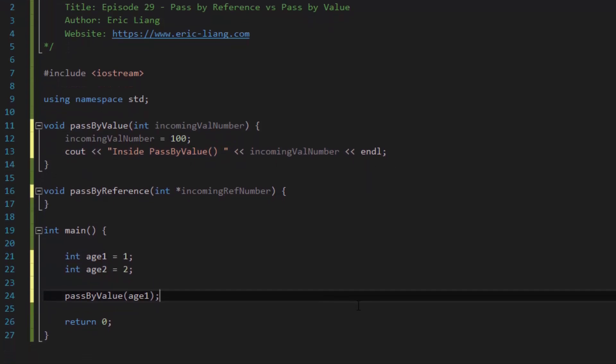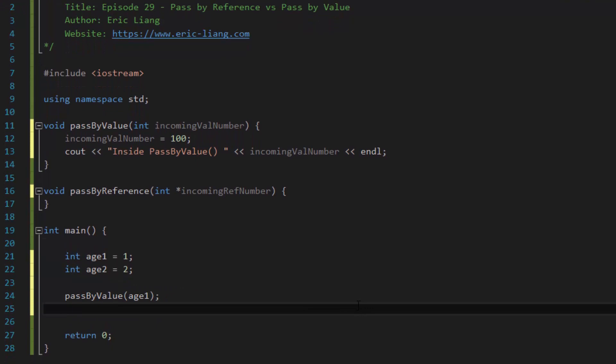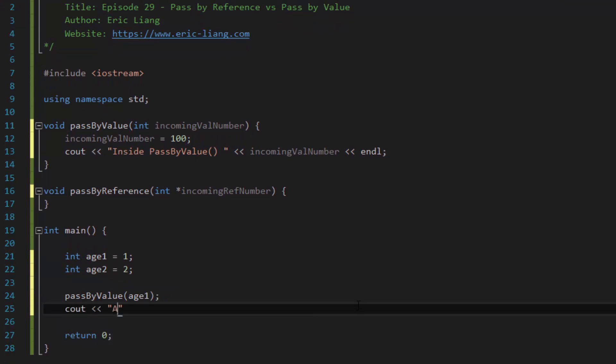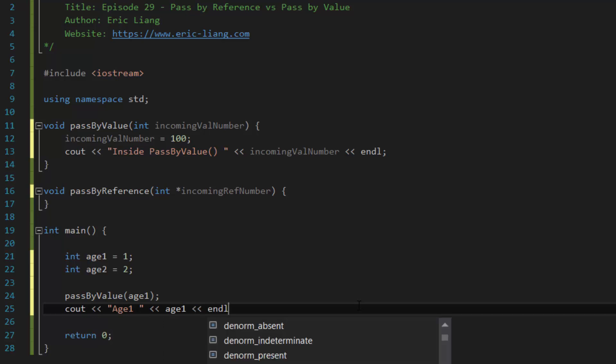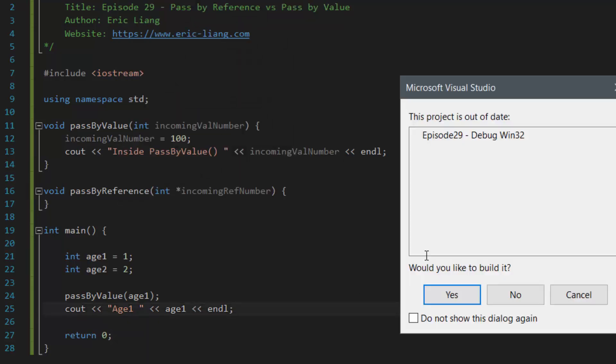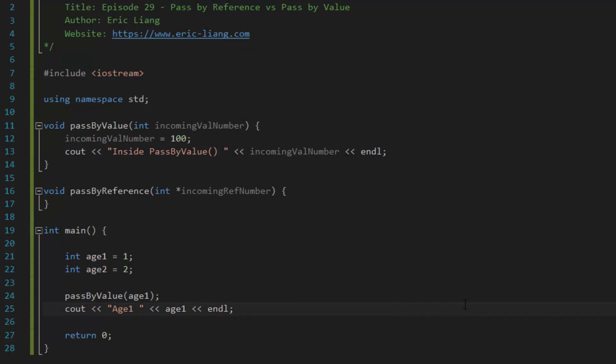So if we were to go back into the main function and after the function call, we cout the value of h1, we should see the value of 1. So if we were to compile and run this program, you'll see what I mean.